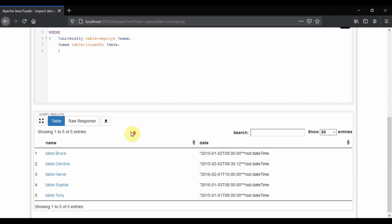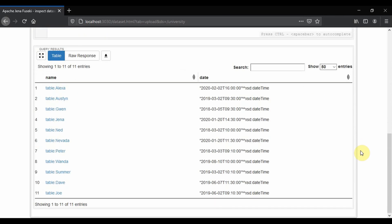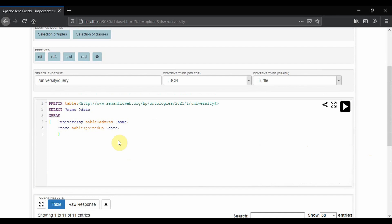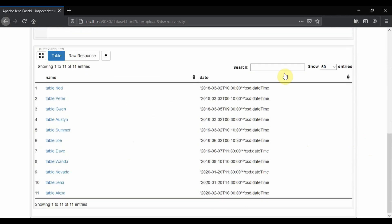Now let's find the details of all the students and their joining date. We now have all the students with their joining date. We will try ordering this by arranging the joining date using ORDER BY date. You can see the list is now sorted by joining date.